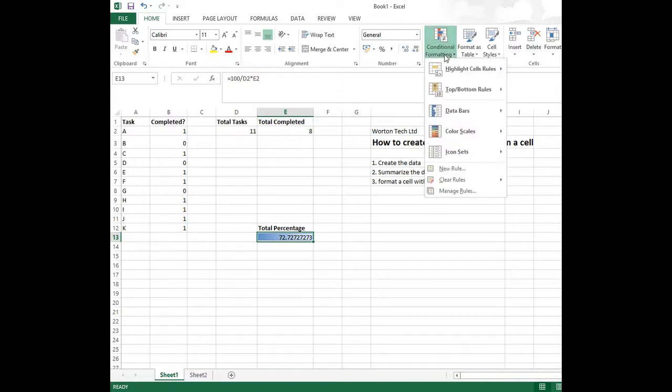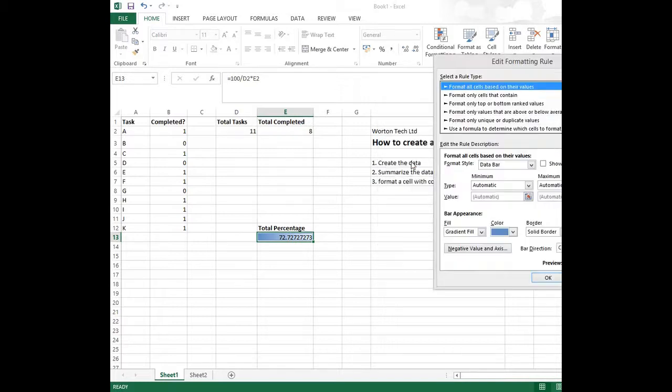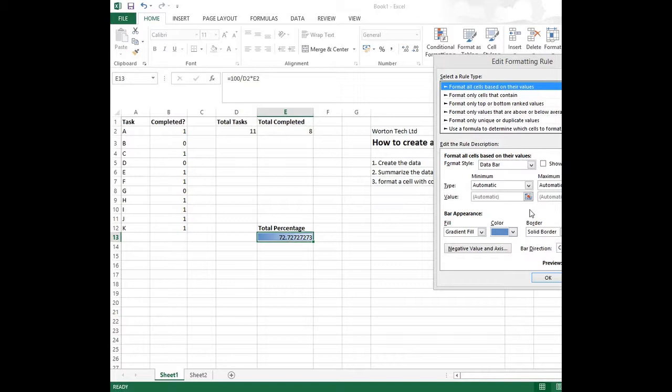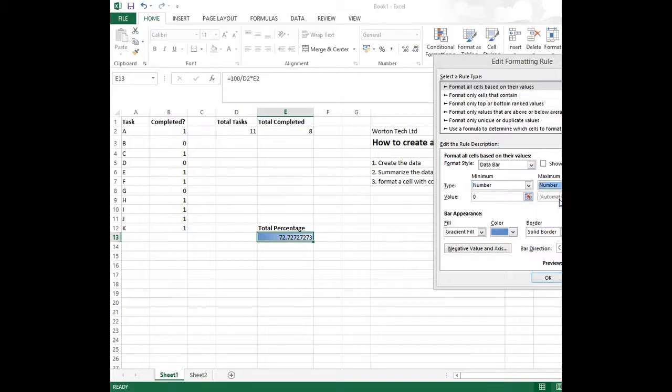We'll go into conditional formatting again and we'll manage the rule. We can see that it applies to the cell that we've selected. So we'll just go into the data bar rule. And there's a number of different options on there. What we're looking for here really is the minimum field there. We need to change that from a type of automatic to a type of number, because we are working out the number between 1 and 100 based on the percentage. So we change the minimum to 0, we change the maximum to 100, and we can OK this.